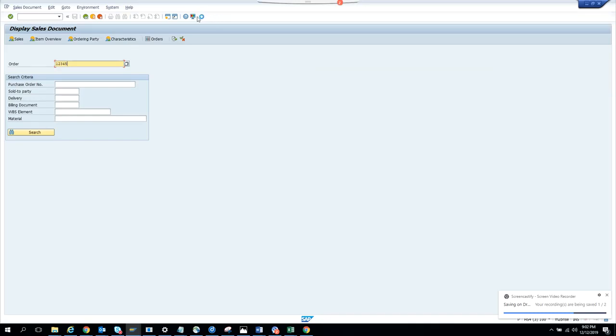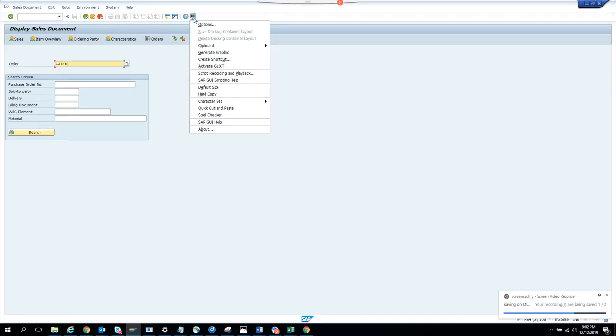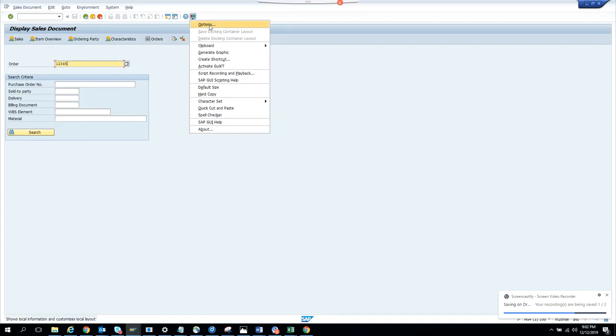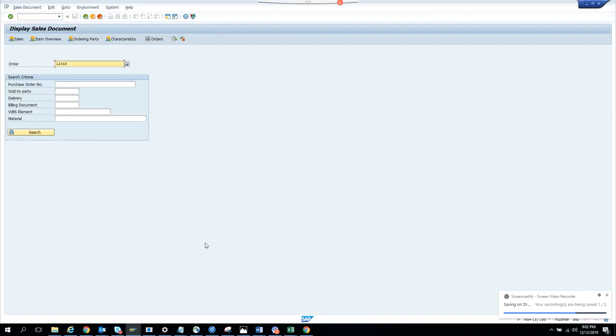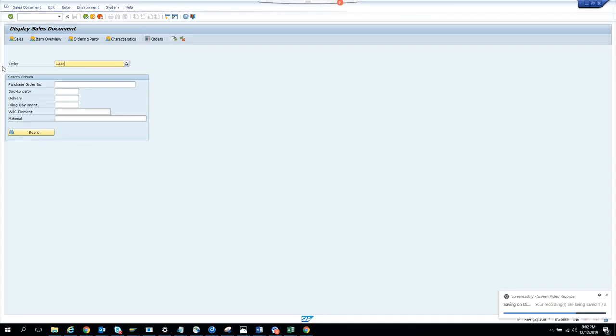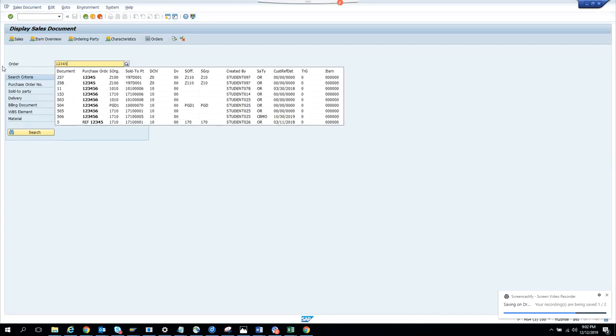Or if you want it back, then you can just click on options, visualization, and you select this one and you click apply and you click okay. Now again I'm coming and clicking here 12345.